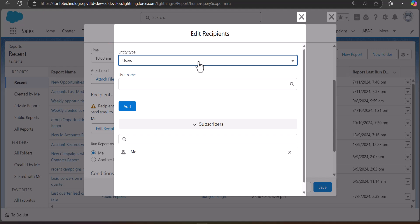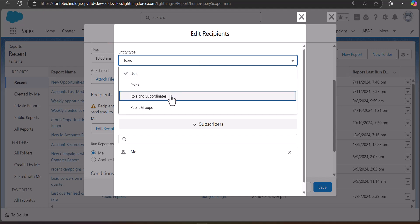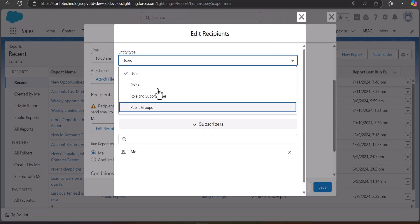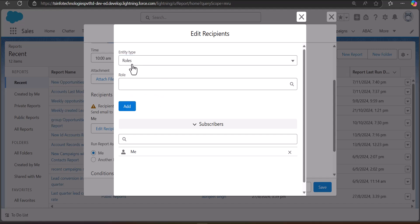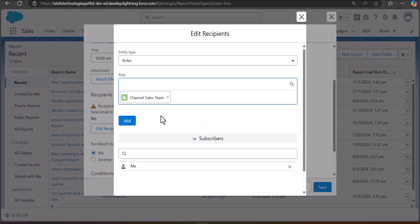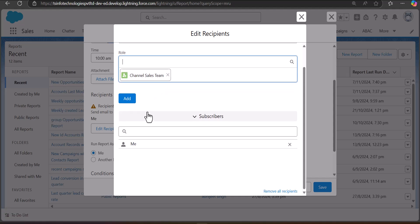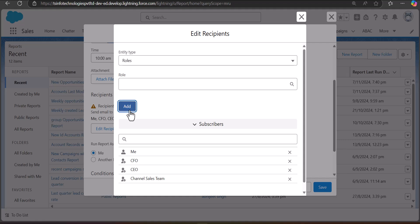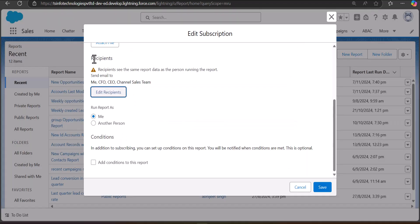For selecting recipients, first choose the type of entity: you have options for User, Role, Role and Subordinates, or Public Groups. In this example I have selected the entity as Role, and then selected the available role. I want to schedule this report for the Channel Sales Team, so all users with the role of Channel Sales Team will receive this report. You can also add multiple roles or multiple users by clicking the Add button. After selecting the recipients, click the back button.